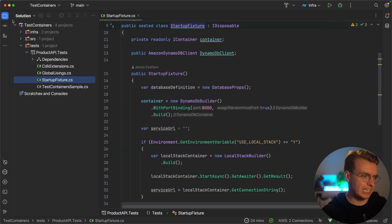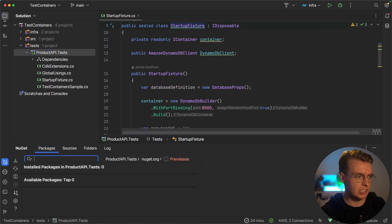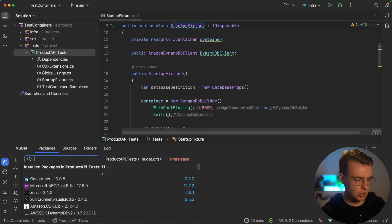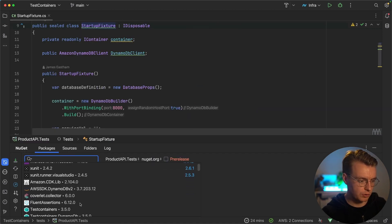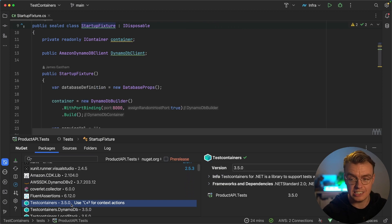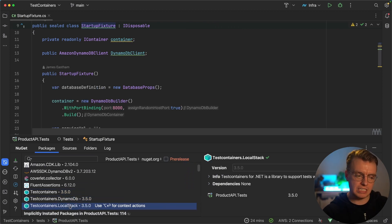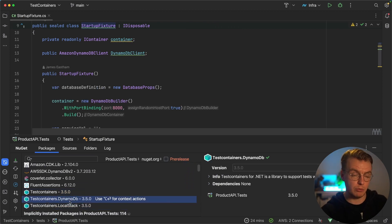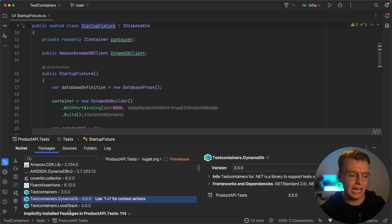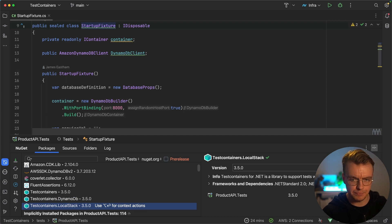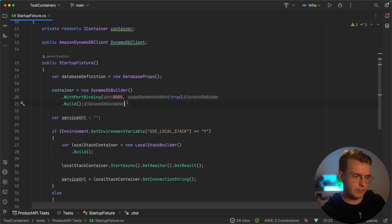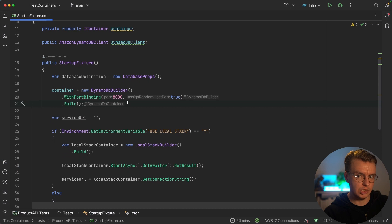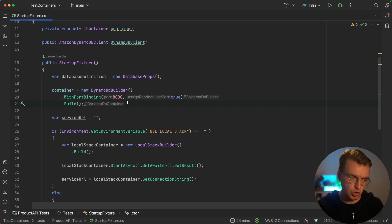So you'll see I've added a couple of NuGet packages to the solution. If I just open up my NuGet package explorer, you see I've got test containers, the actual core test containers library. And then I've got a specific library for both DynamoDB, which will use DynamoDB local, and for local stack. And we'll come back to local stack in just a minute to actually configure this now as part of my unit test. And remember, this code here is going to run before any of my tests run, and it's going to run just once.